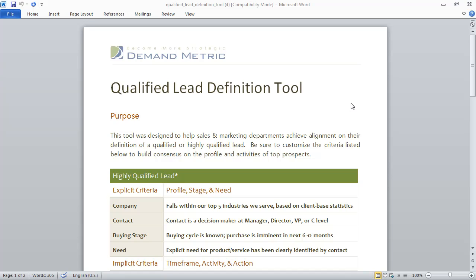The Qualified Lead Definition Tool is a template that's meant to help drive alignment between the sales and marketing departments in terms of what it means to be a qualified lead.